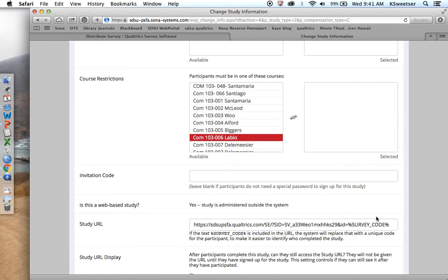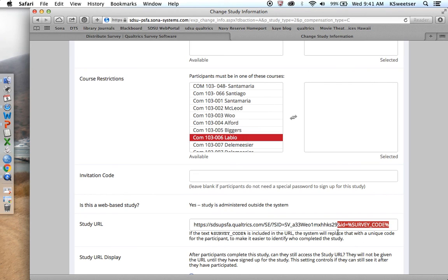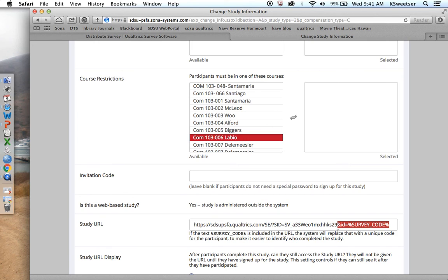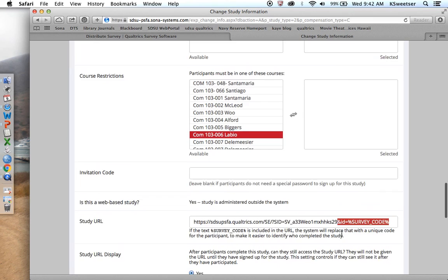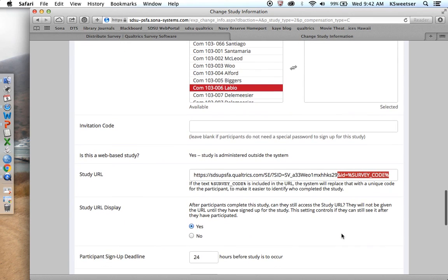Basically, I typed in, at the end of the URL I pasted, I typed in this business right here, which is on the Adding a Qualtrics Survey to SONA handout, where it says to type in ampersand ID equals percent sign, all caps, survey underscore code, percent sign. And this is case sensitive, so make sure that you do that.